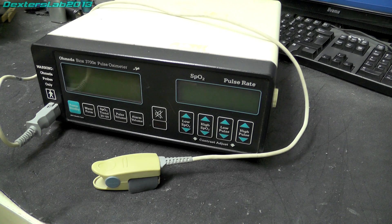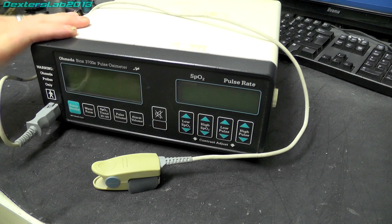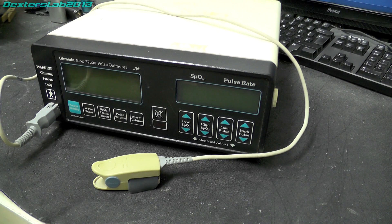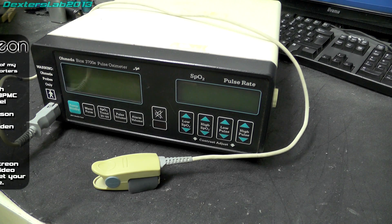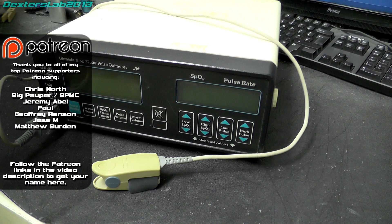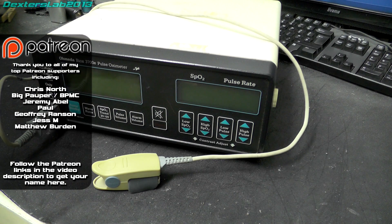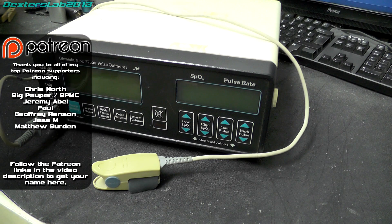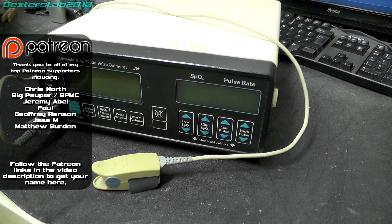So we're just going to do a quick teardown on this item we have here. Again, this has been provided by my Patreon supporters, so thank you very much to them.